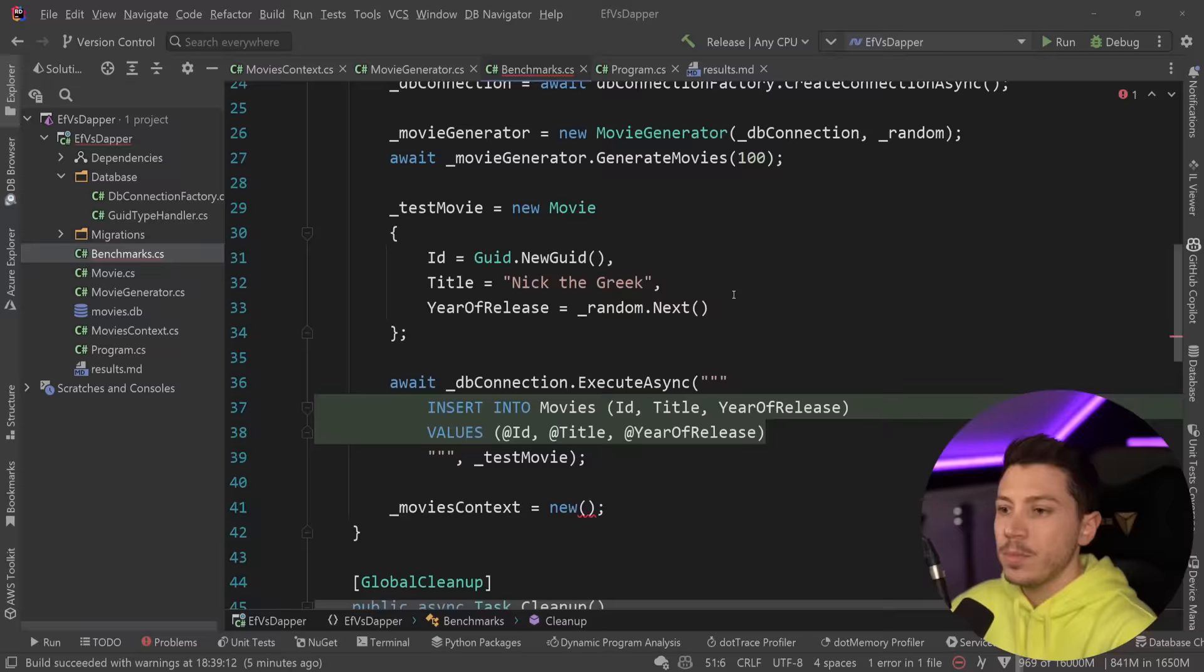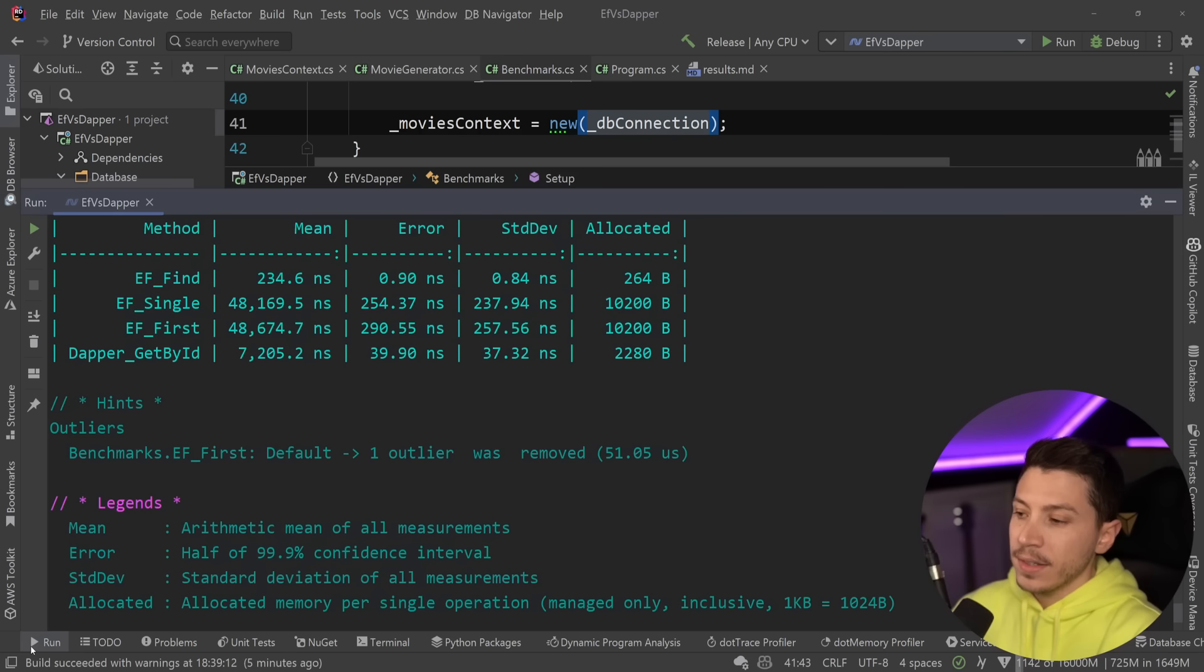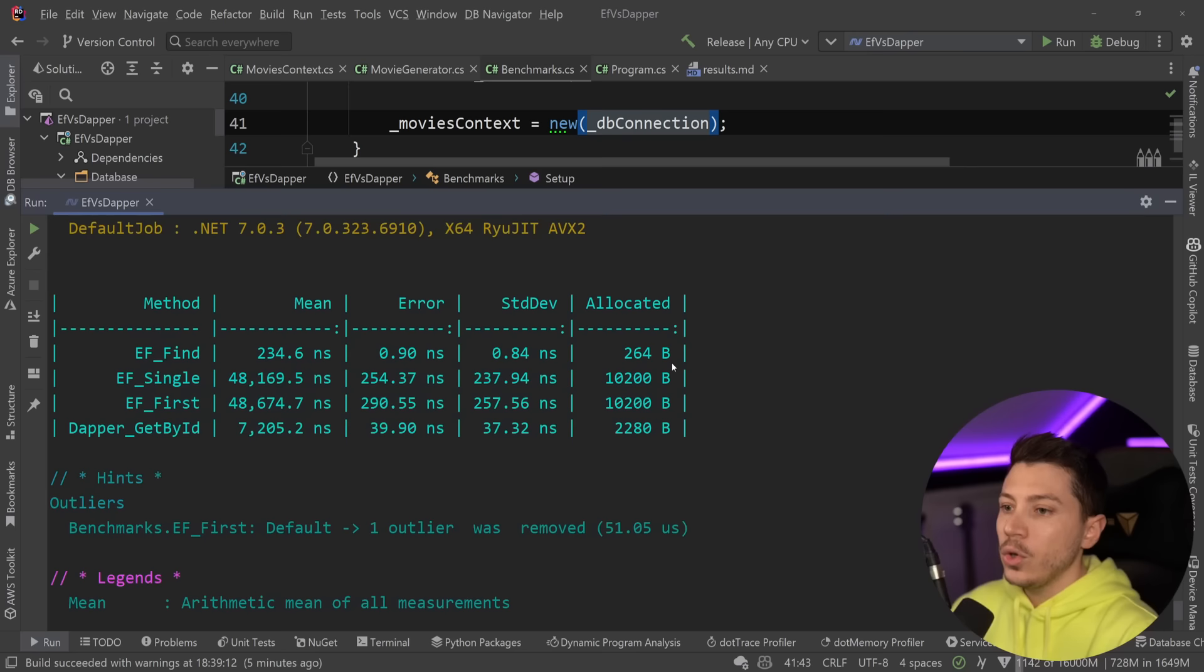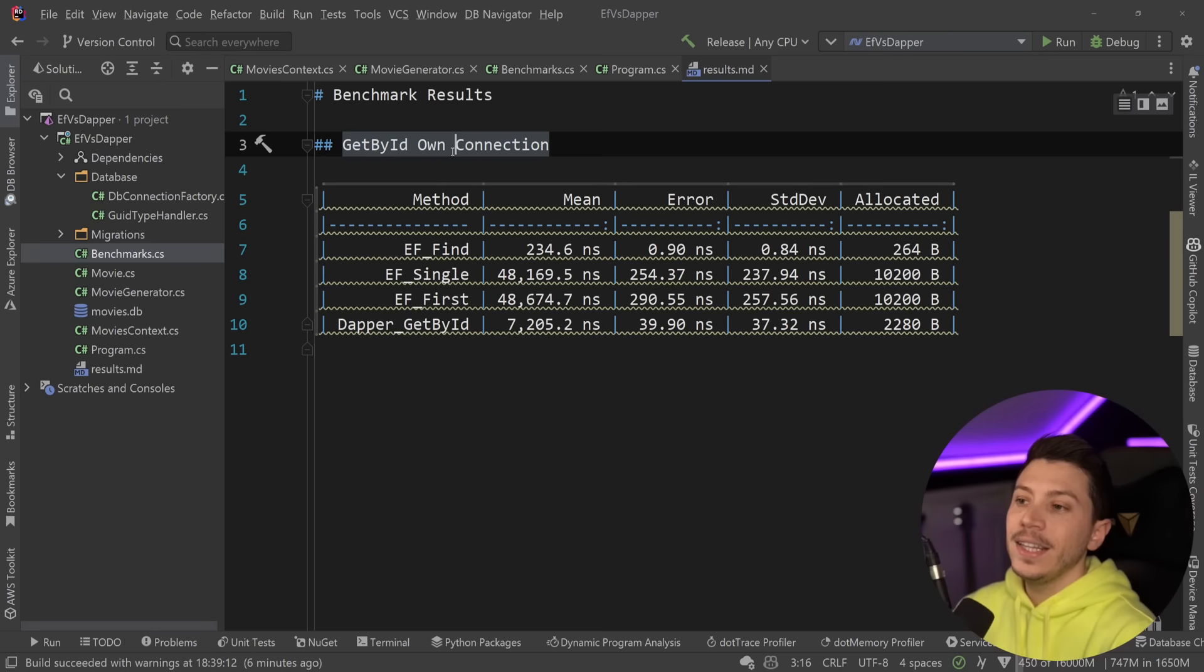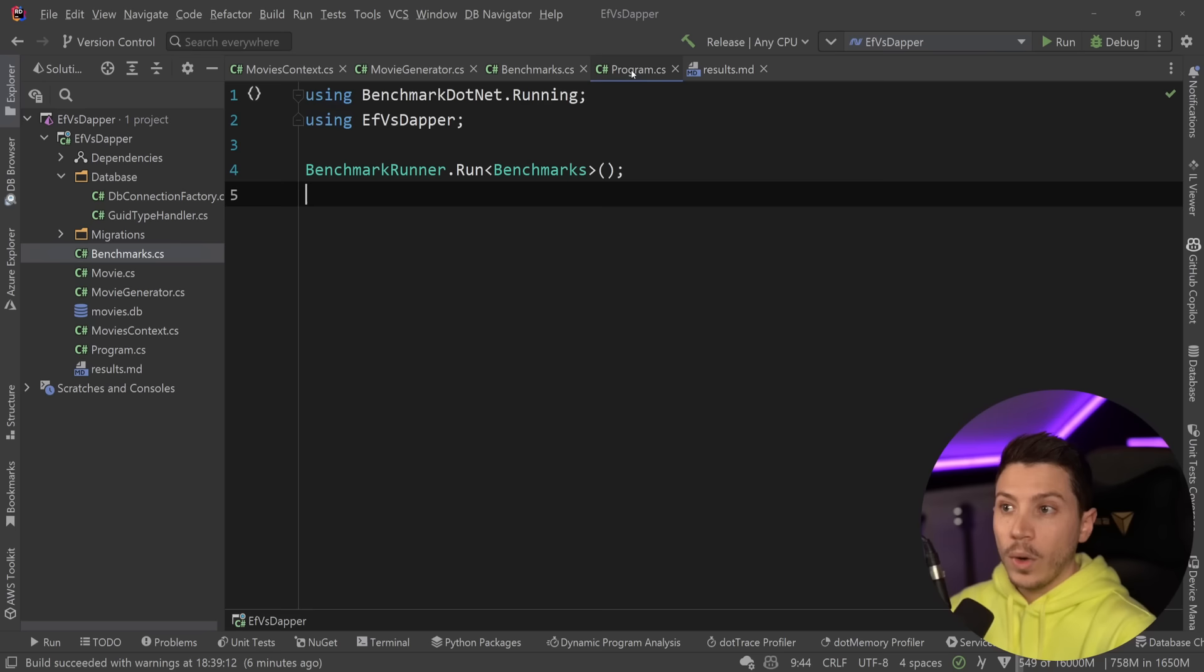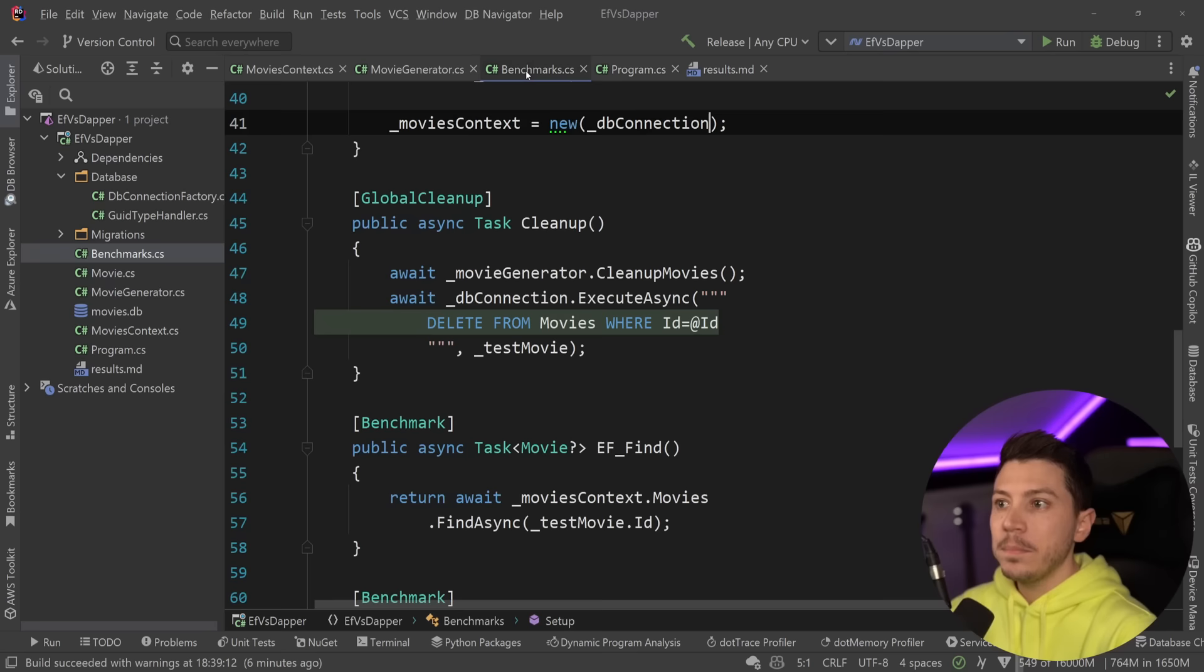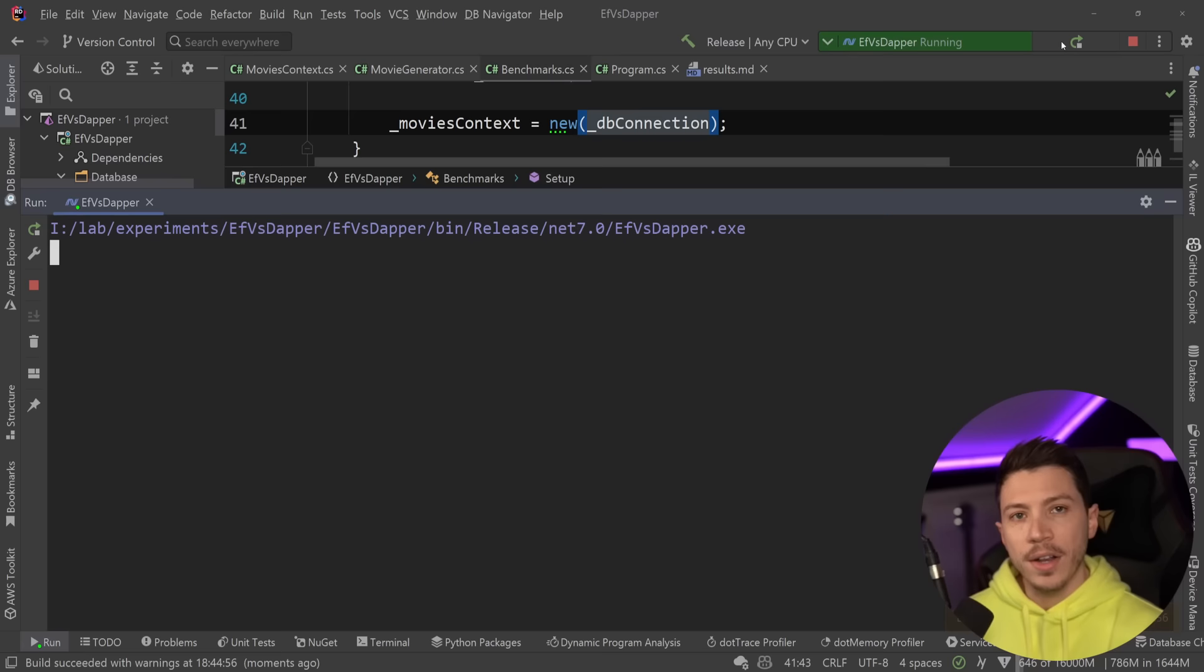I'm going to copy these results over here and I'm going to paste them in this results.markdown file, which you can grab from the description if you want. So get by ID on connection. That's what we got. Now let's see what we're going to get by reusing that single connection for everything and what sort of overhead that has. Let's go ahead and just run this.